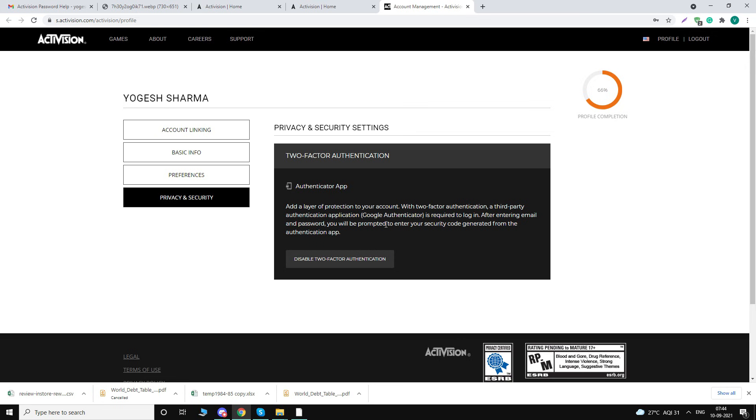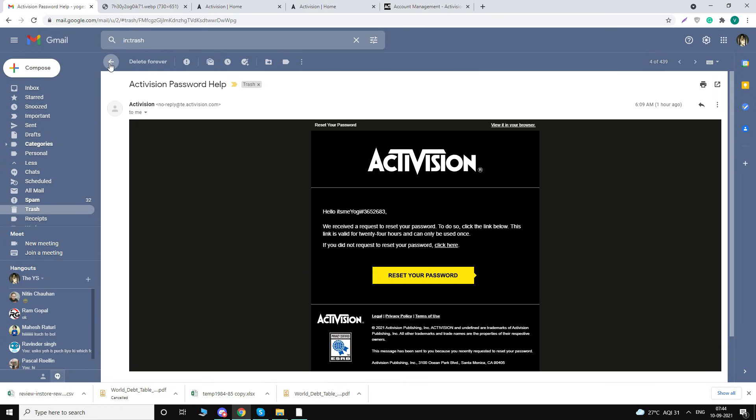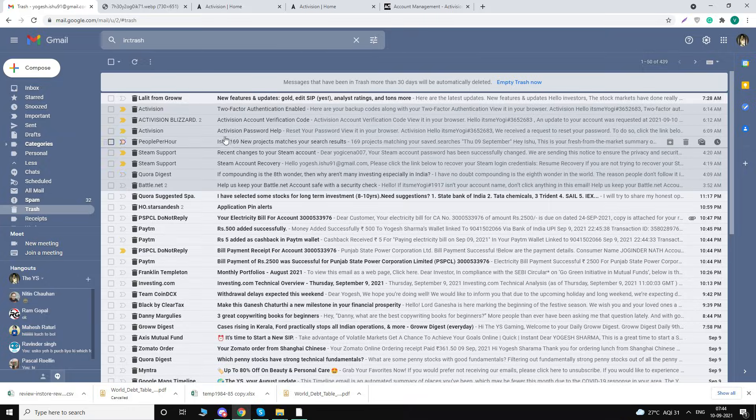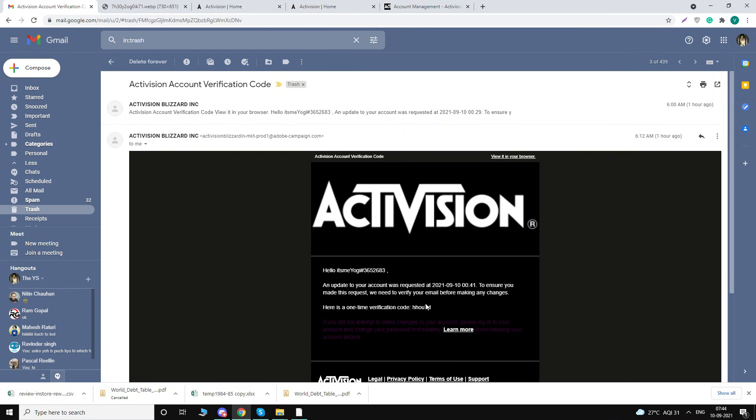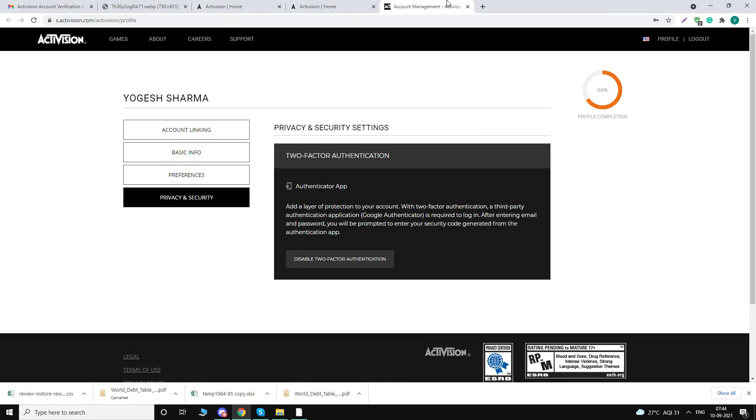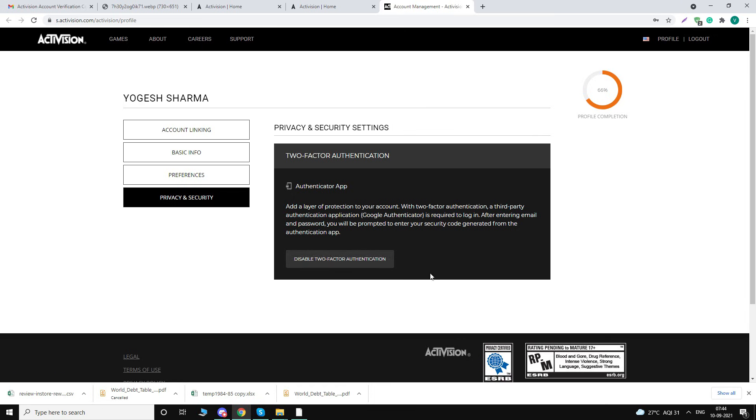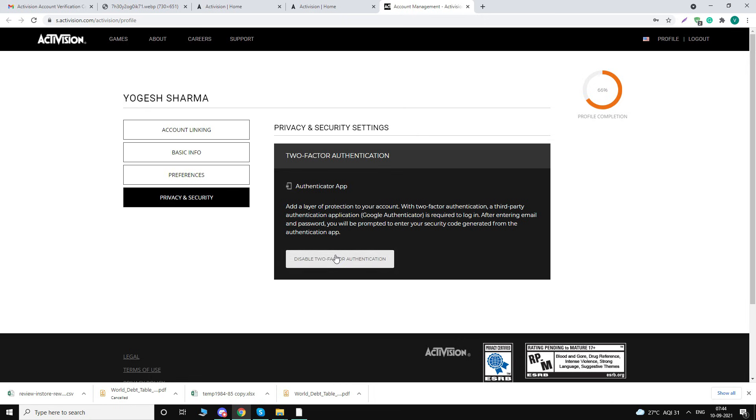...you will receive a code in your email. That email will be something like this. You have to copy this code and put it there, and it will show you something like this: session is secured. So that means your 2FA is still not done. You have to continue. Again, you have to click on Privacy and Security. Again you will see Enable Two-Factor Authentication, and you have to click on that again.